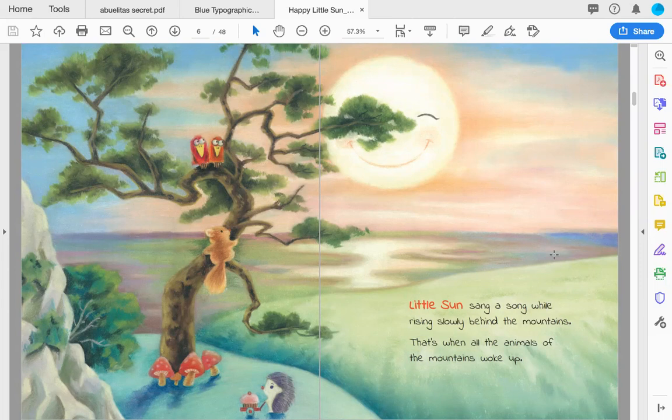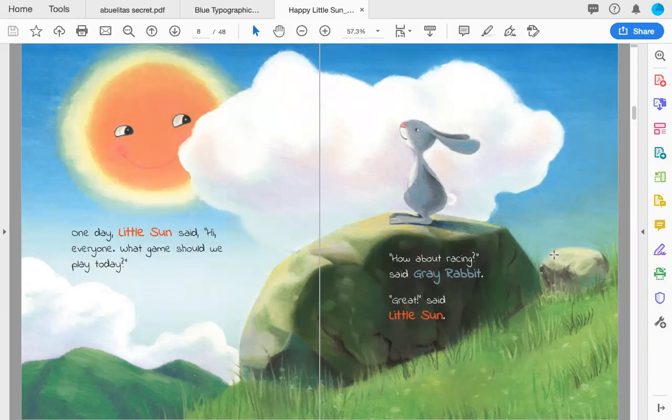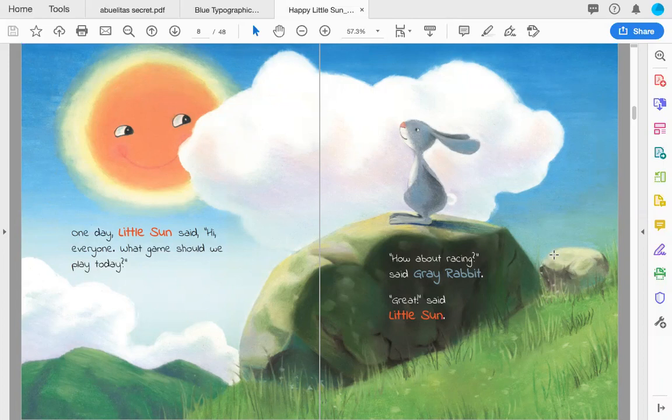One day, Little Sun said, 'Hi everyone. What game should we play today?' 'How about racing,' said Gray Rabbit. 'Great,' said Little Sun.